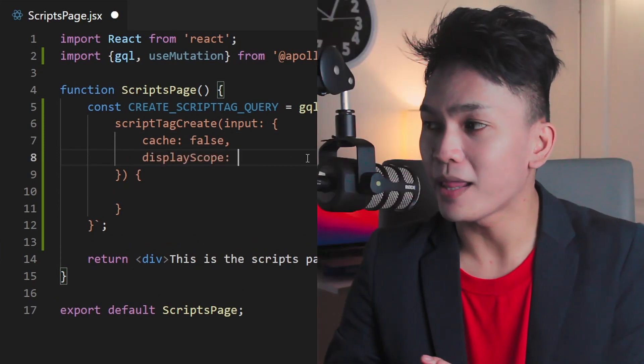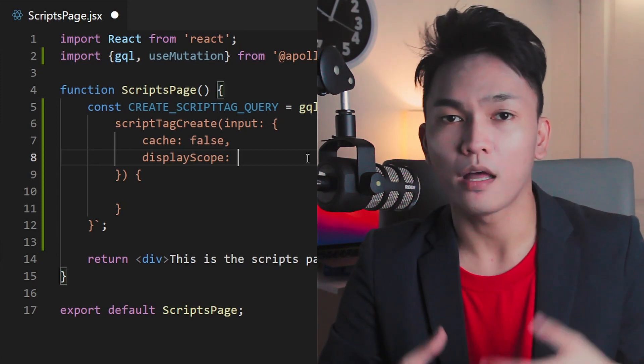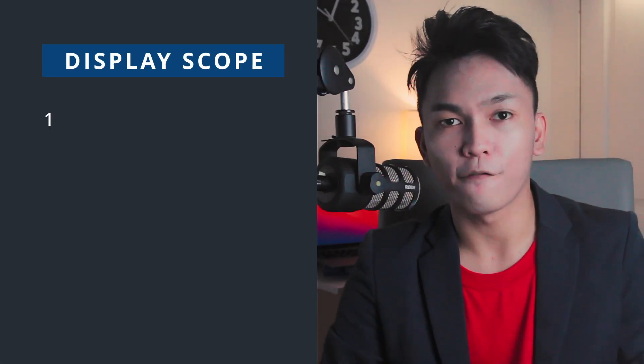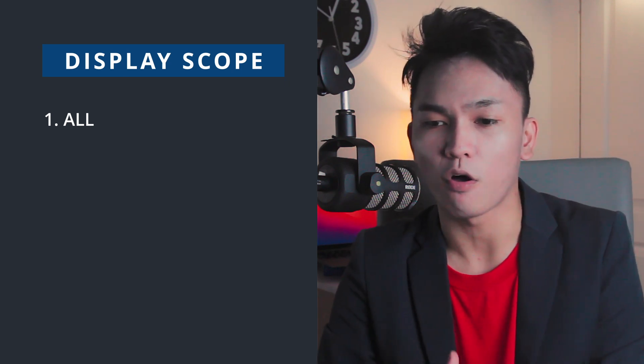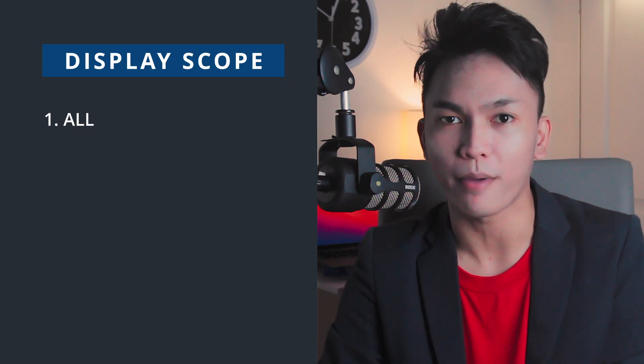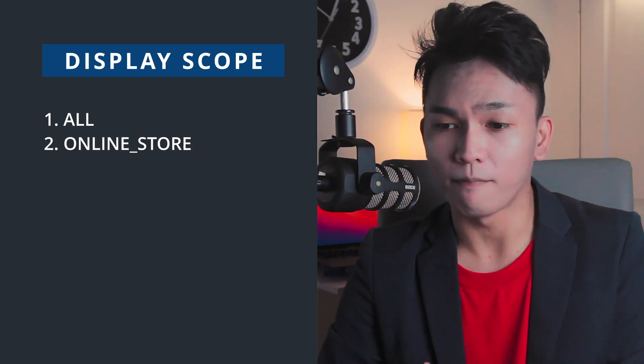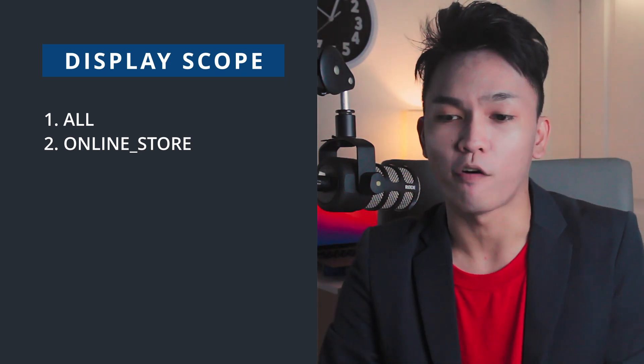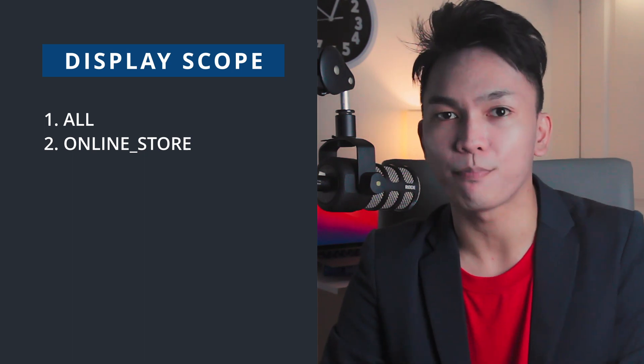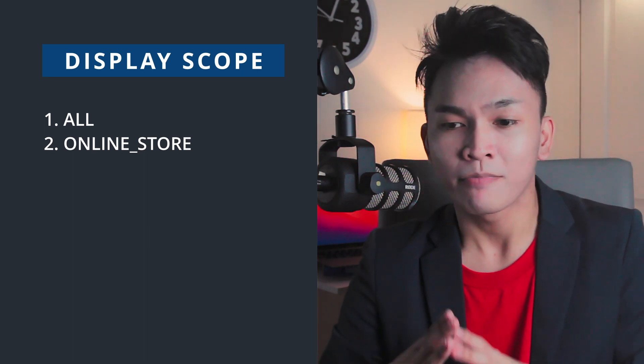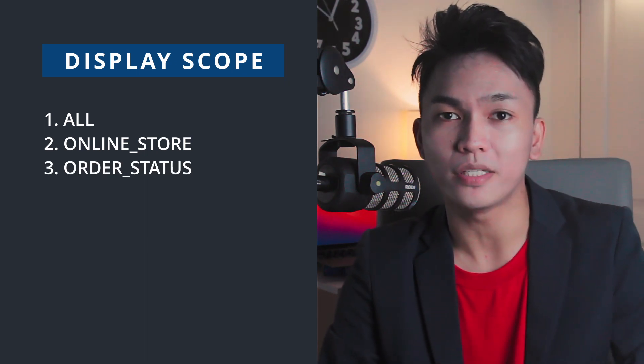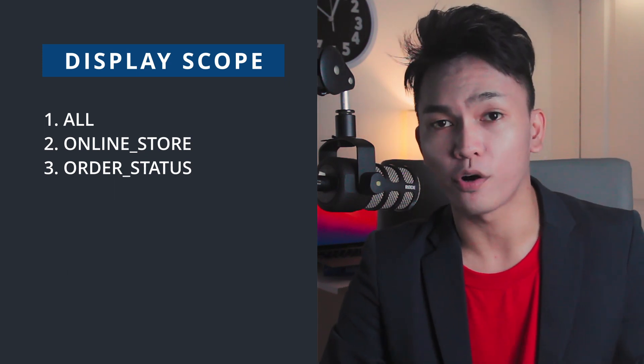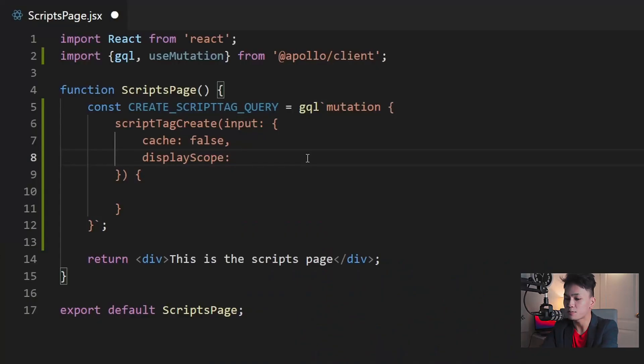So for the display scope, this is where you can limit where your script can be loaded. So there are three values that you can use for this field. First is ALL, meaning your script will be loaded on all pages of the Shopify store, including the order status page. The second value that you can use is ONLINE_STORE. This will only load your script on web storefront. With this setting, your script will not be loaded under the order status page. And the last value that you can use for this field is ORDER_STATUS, meaning your script will only be loaded under the order status page. It's not going to be loaded on your web storefront or on your online store. So for this lesson, we'll just set the display scope to ALL.